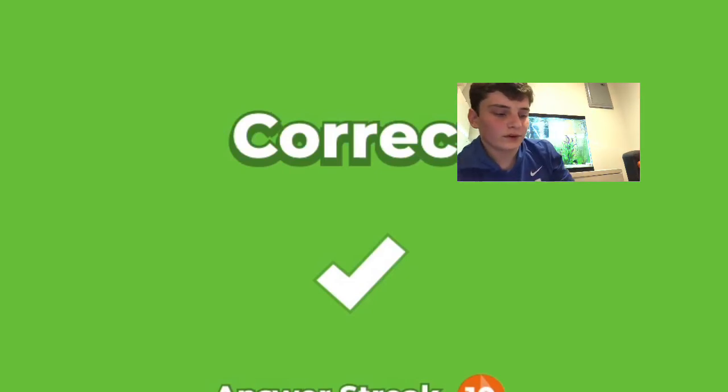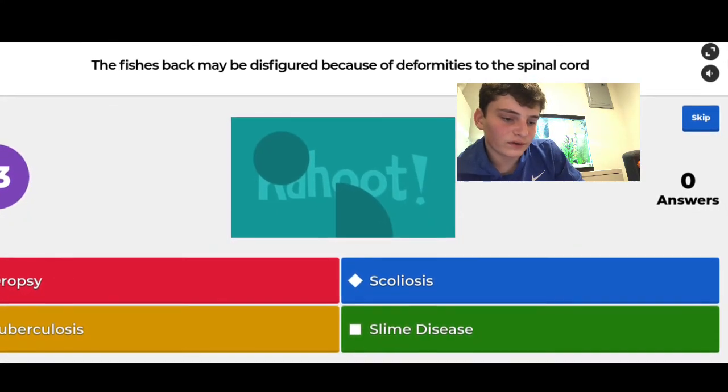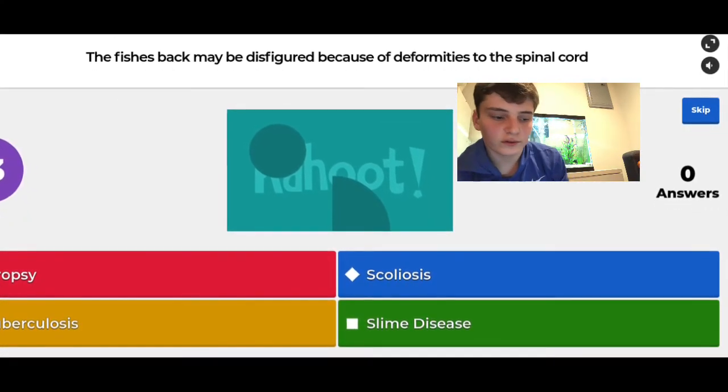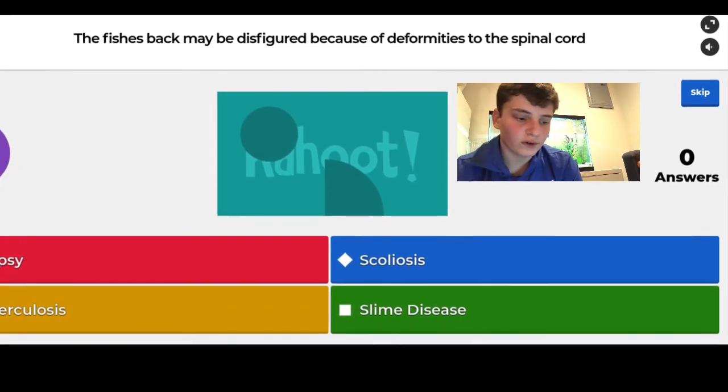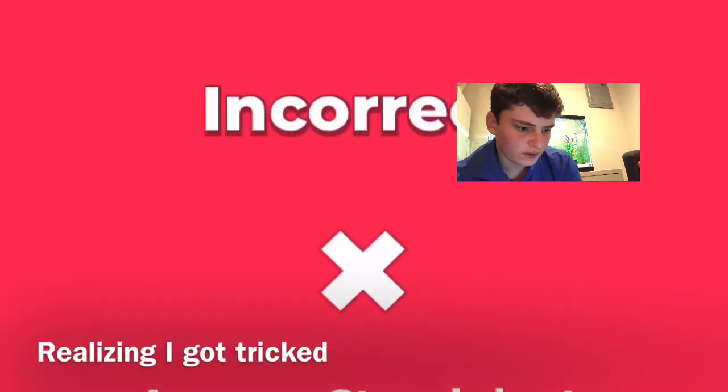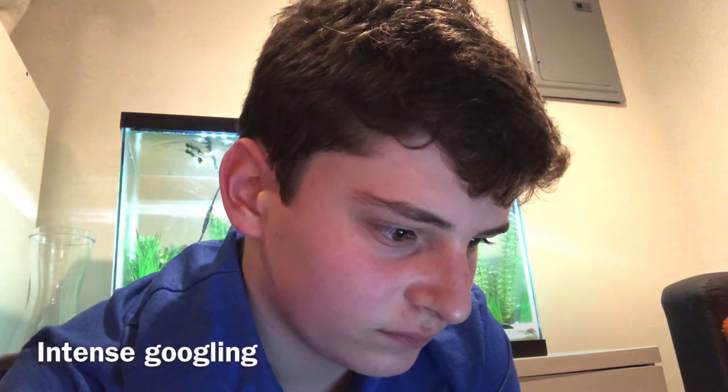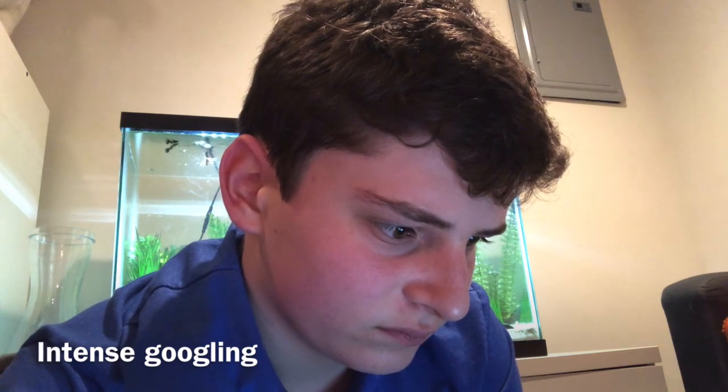Question 15: the fish's back may be disfigured because of deformities in the spinal cord. I said scoliosis — obviously — but wait, all the other options were dropsy, tuberculosis, and slime disease... I got it wrong. It was fish tuberculosis. I need to look up whether fish can even get scoliosis — turns out they can, so that wasn't completely stupid.